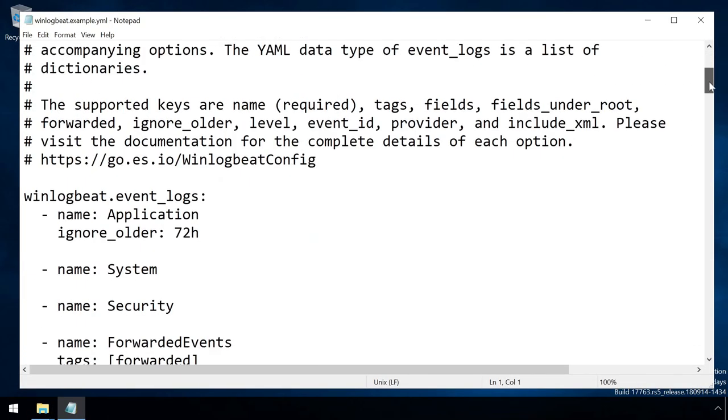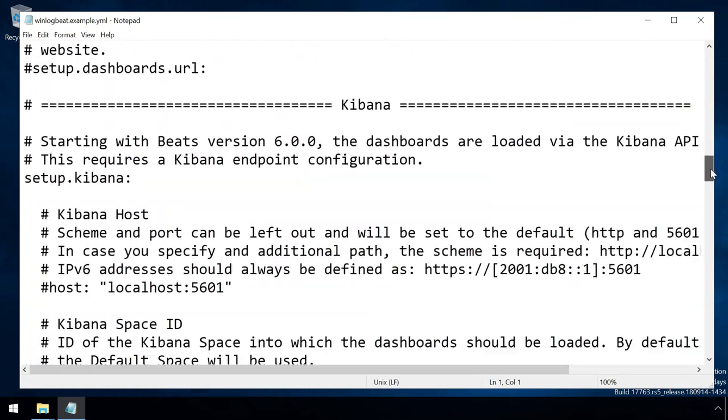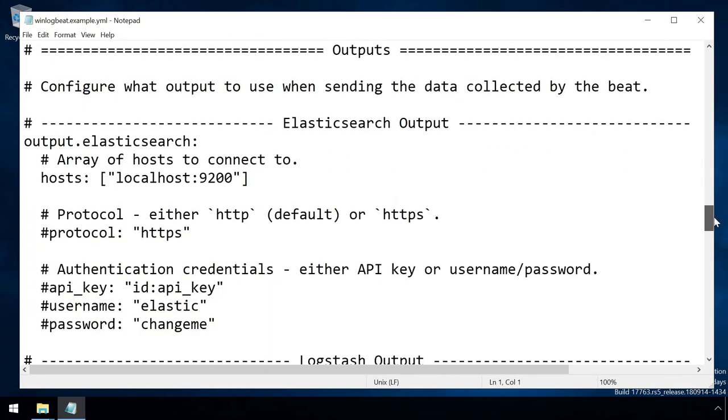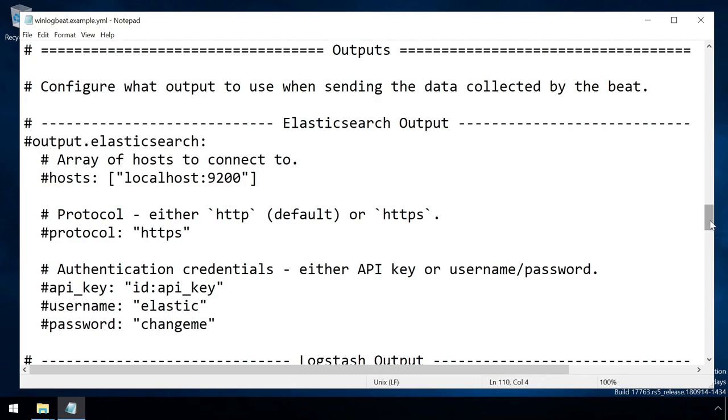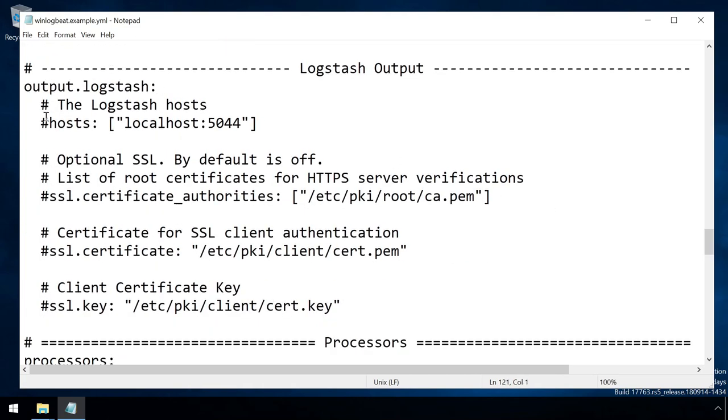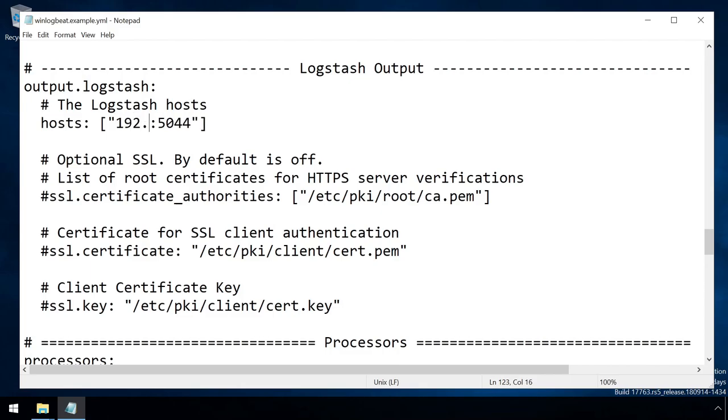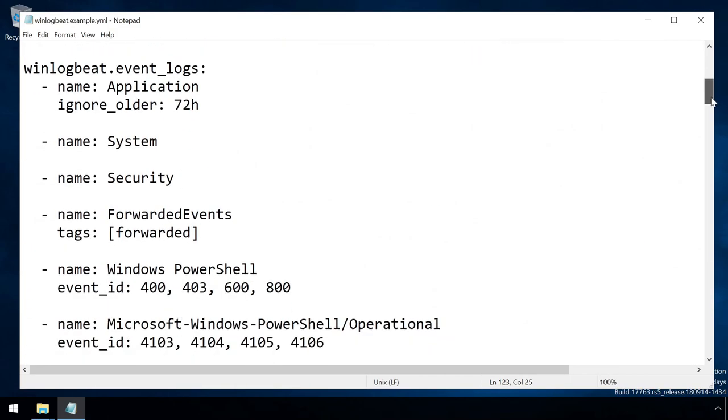So, we need to comment out the Elasticsearch output section, and enable the Logstash output, and configure it to send logs to the IP address of our sensor. Note also that this file contains a section to specify which logs and event IDs should be forwarded.